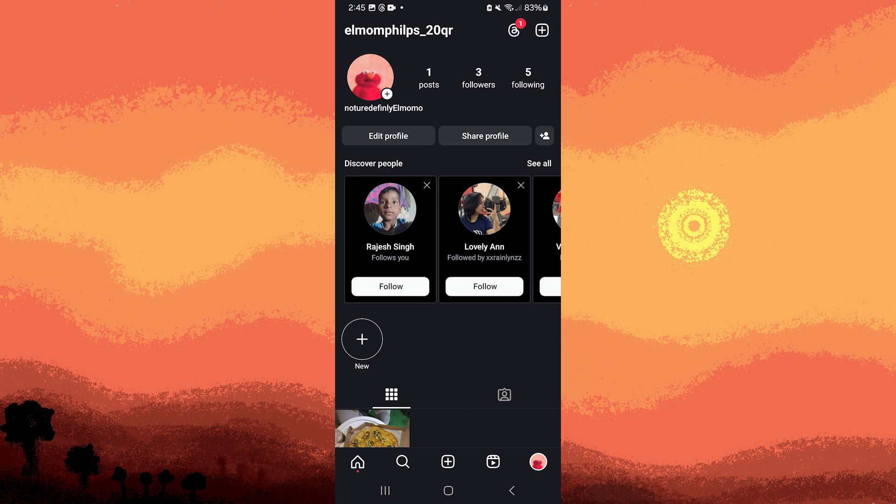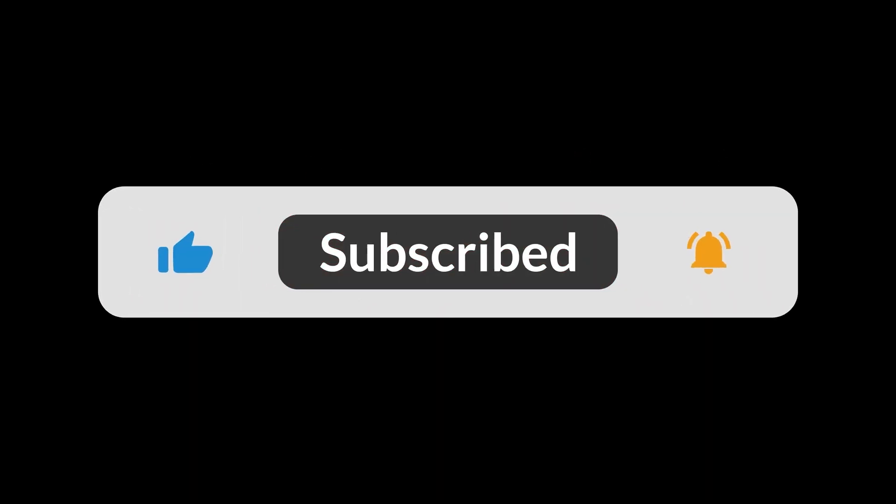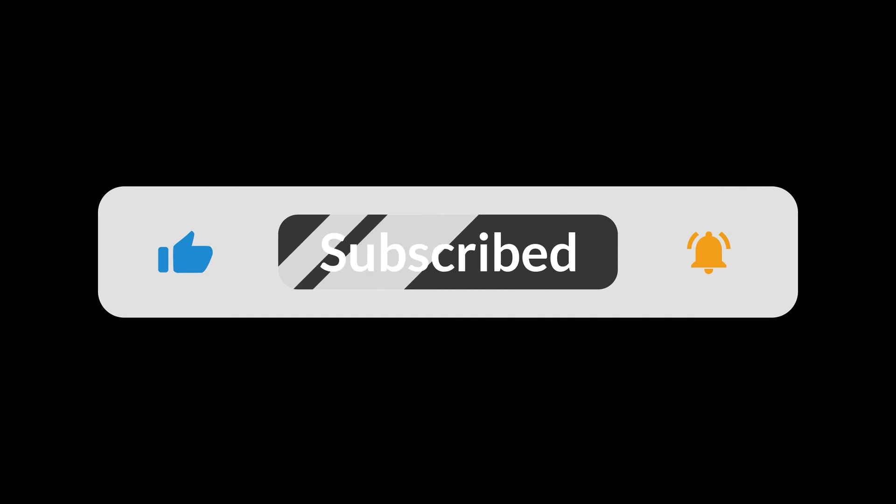By following these steps, you can successfully connect Threads with Instagram. And that's all for now folks. Thanks, hope you like and subscribe. Thank you.